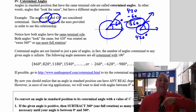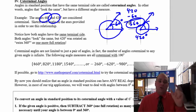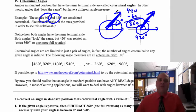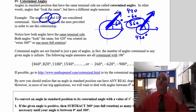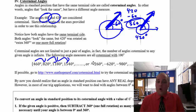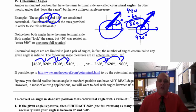Co-terminal means they share a terminal side. So 60 and 420 share a terminal side, therefore they are co-terminal. You can get co-terminal angles by simply adding 360 or subtracting 360. For example: 460, 820, 1180, 1540 — all I did was keep adding 360. Or you can subtract 360, subtract 360, subtract 360. If you keep adding or subtracting 360, all those angles are going to be co-terminal.